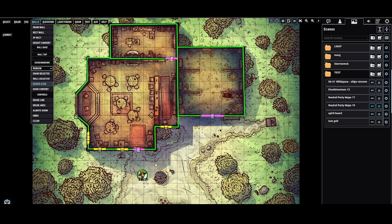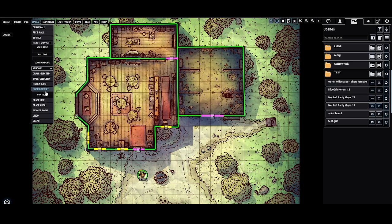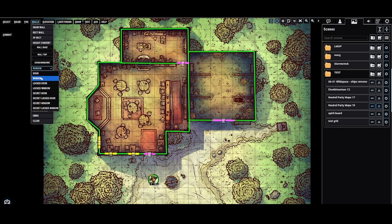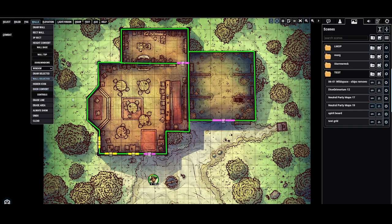Again, you can change any of these to hidden if you want to by clicking this hidden icon. You can convert a door by clicking this icon. If you need to redo a line or erase it, I messed that one up right there. Let's go ahead and redo that. Wall to selected window. There we go.